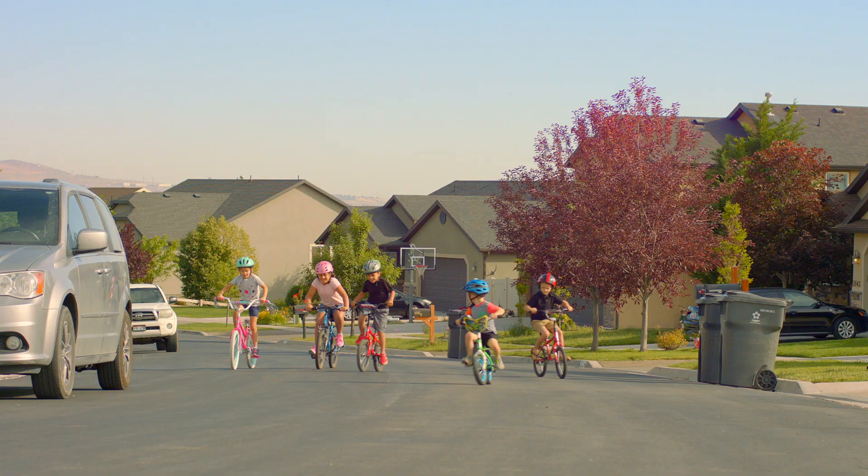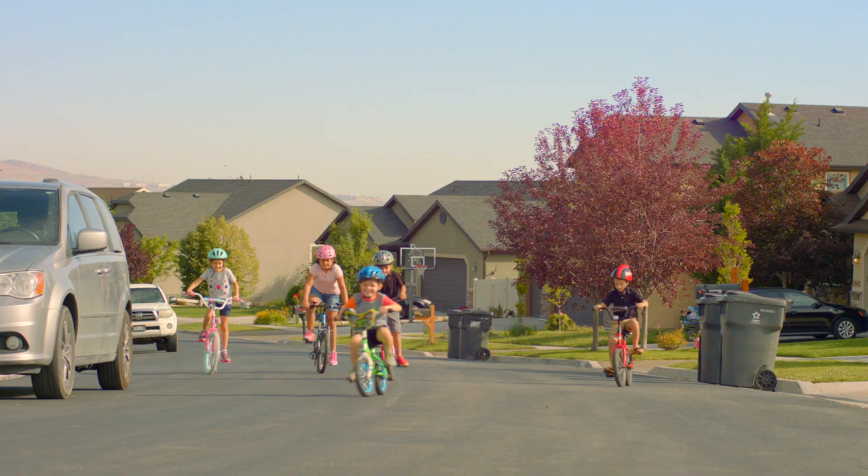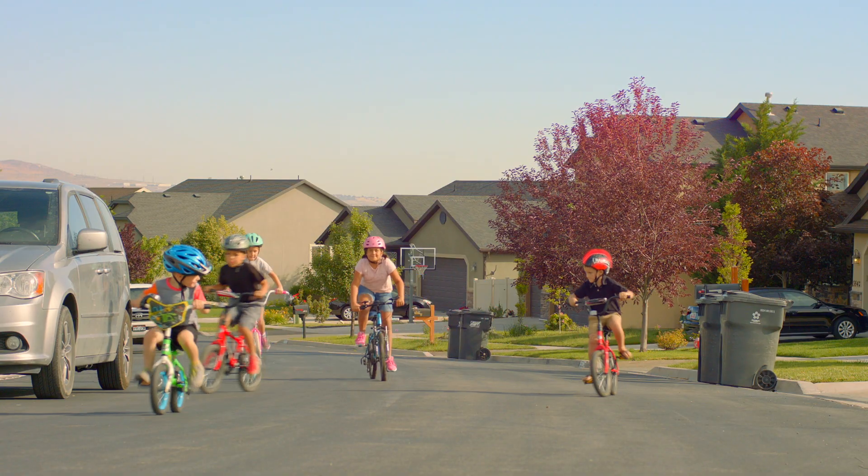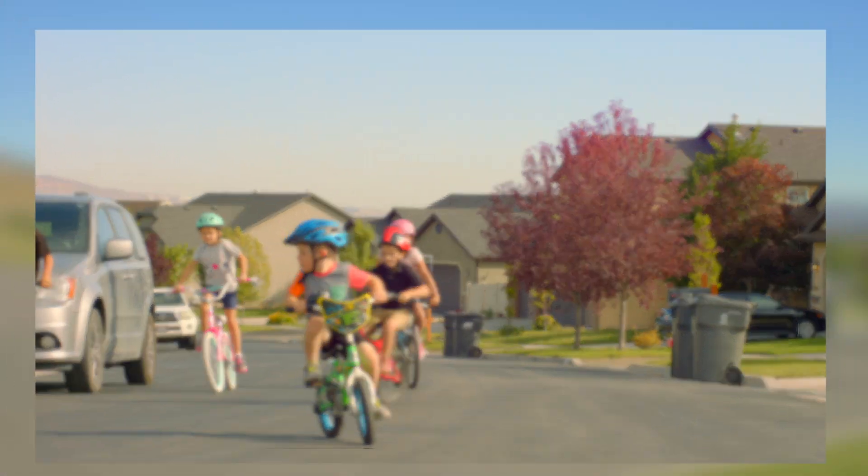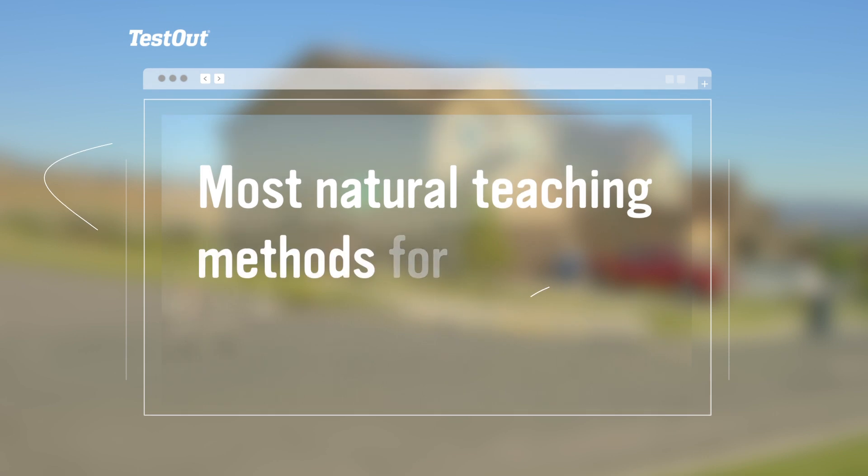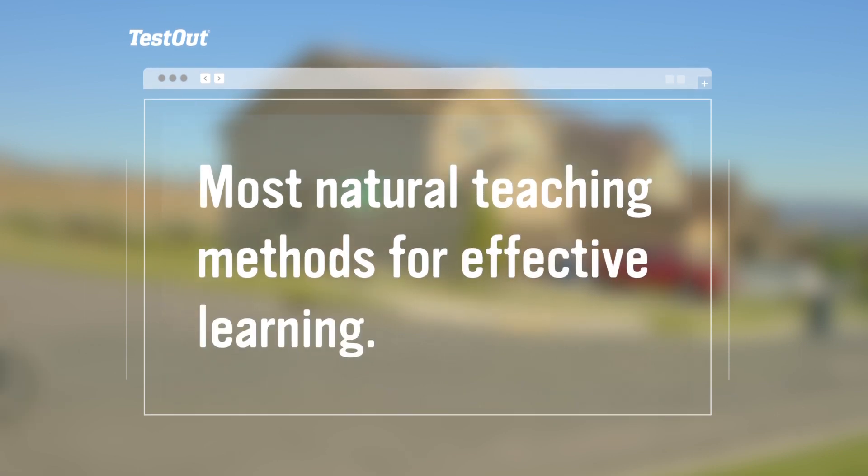With what you've learned, you're on your way to practice and refine your skills with confidence and without help from others. Just like learning to ride a bike, TestOut uses the most natural teaching methods for effective learning using eight key components.